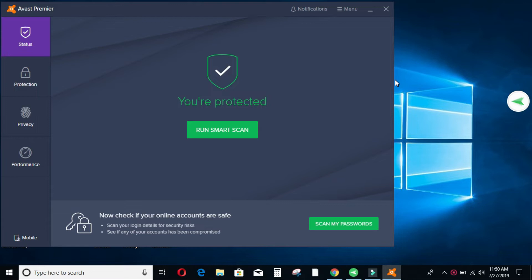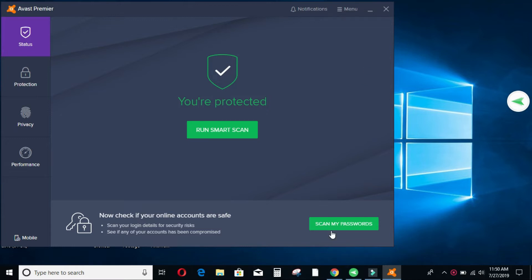So from the look of my screen you can see I've opened up the Avast account, the Avast interface. On the first page you see that I'm protected.